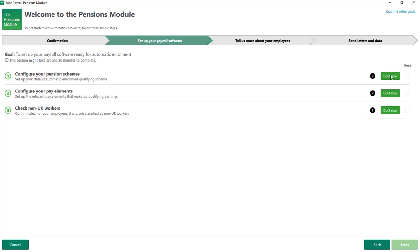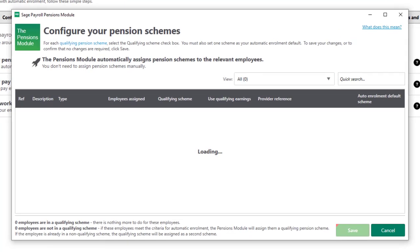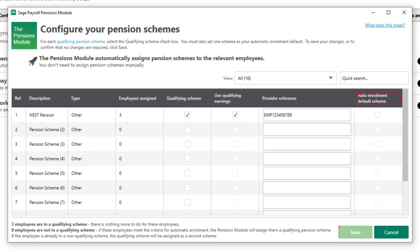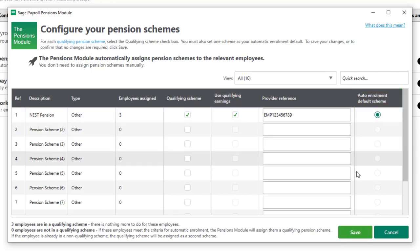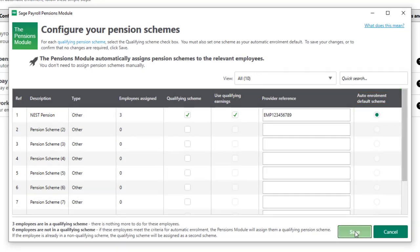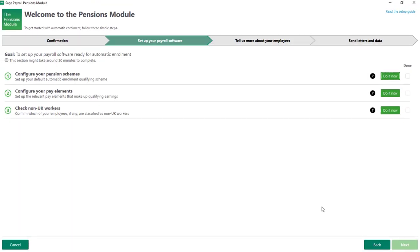We now have three steps to complete to set your default pension scheme. Next to Step 1, click Do It Now. In this example we just have one qualifying pension scheme and there are currently three employees assigned to this scheme. I'll set this as the auto enrollment default scheme and click Save, then to mark the step as done, tick the box.